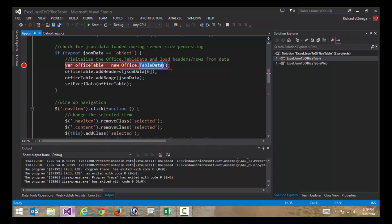Now what that means is we're actually going to have to interact with the workbook client-side. That doesn't necessarily mean I have to do data access client-side, but there might be some scenarios where I do want to do things client-side.